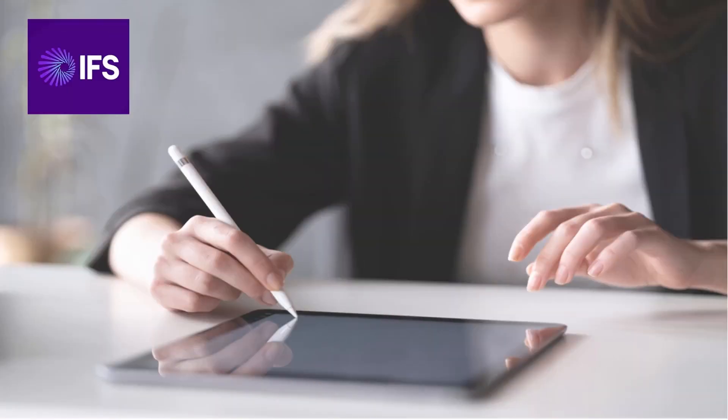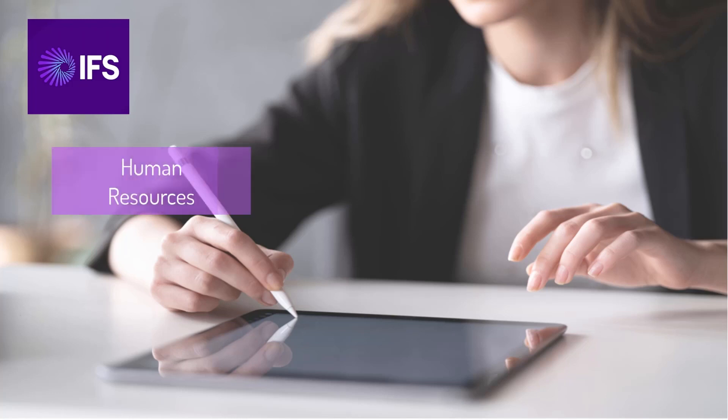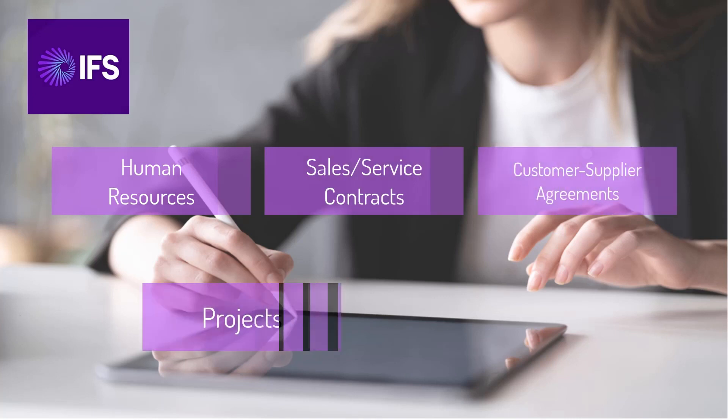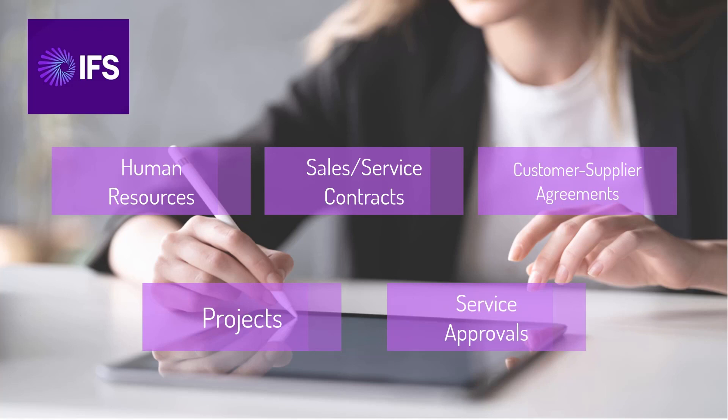IFS Cloud Electronic Signatures offers a seamless experience that works across all IFS Cloud business objects, spanning from human resources to other business entities, like sales or service contracts, customer-supplier agreements, projects or service approvals. With electronic signatures embedded in IFS Cloud, collaborating remotely is easy and simple.